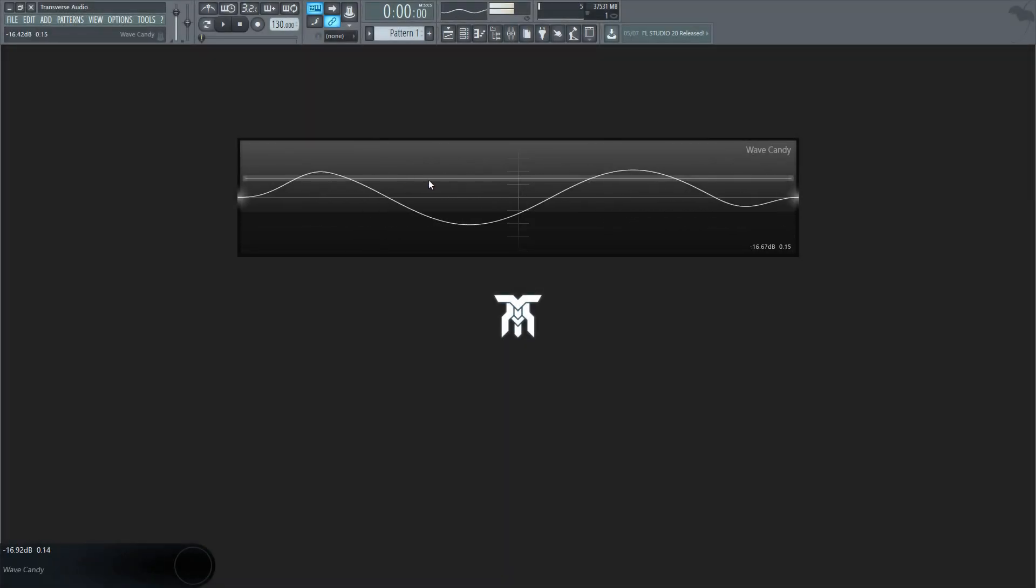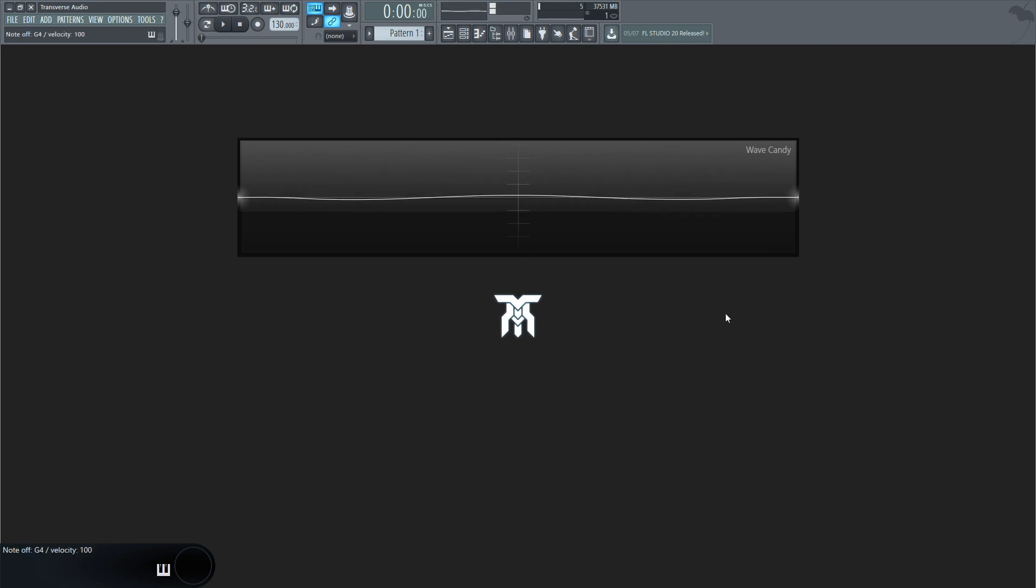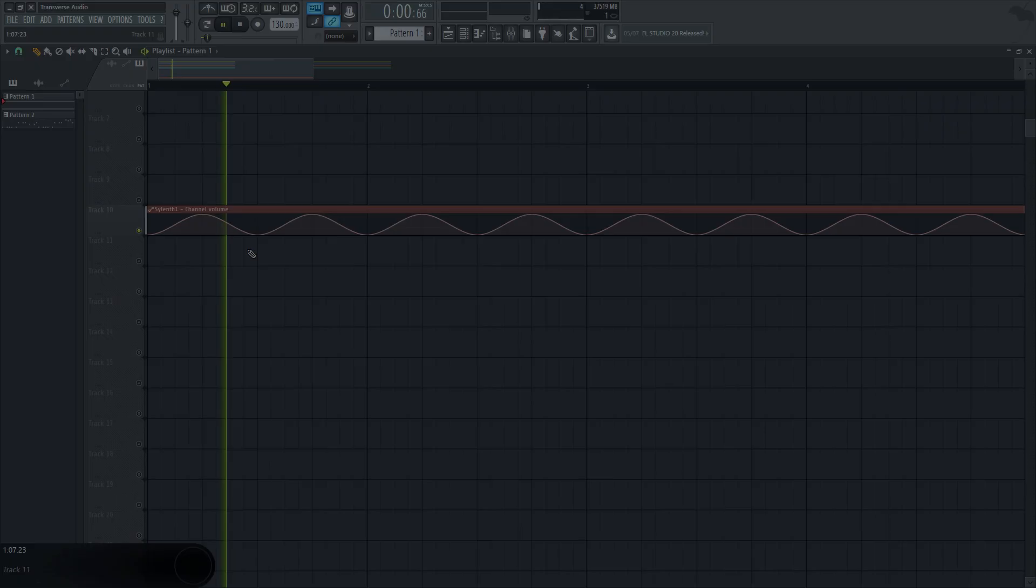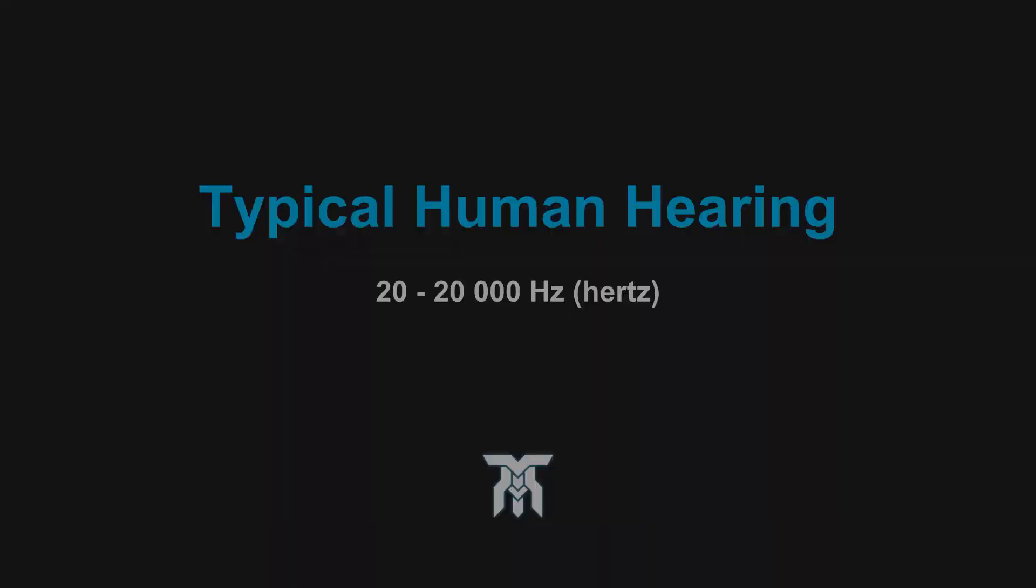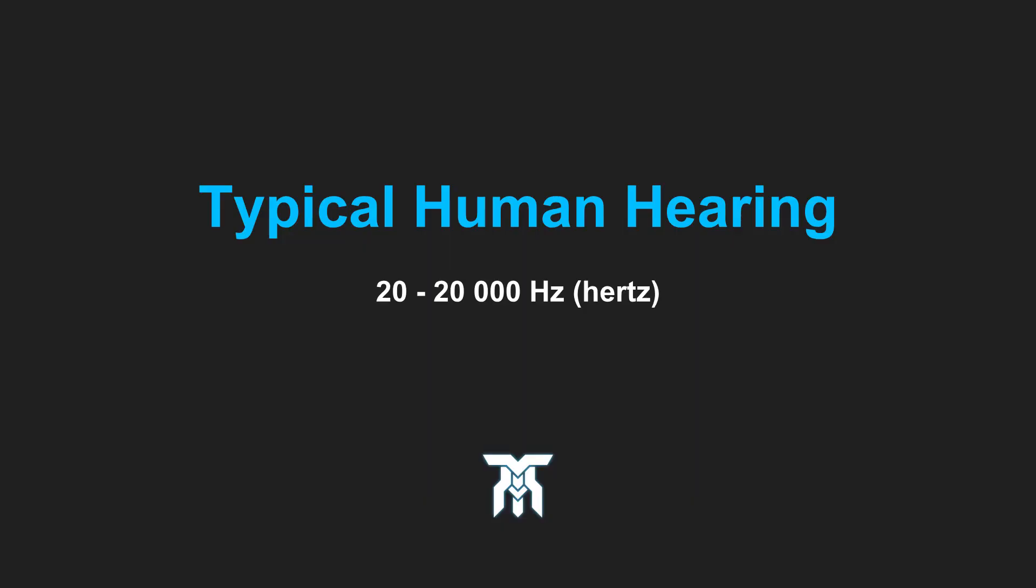To put it simply, you can't hear an LFO since it's a very low frequency waveform that acts like an automation clip. In fact, these things are usually below 10 Hz. Humans can typically only hear down to about 20.